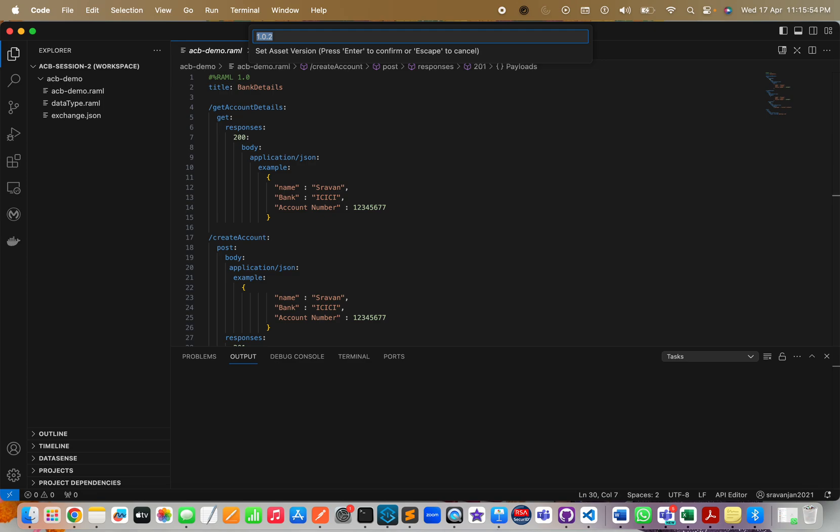Next, it is asking to set your asset version, just like how you see in your Design Center. I have already deployed two versions: 1.0.0 and 1.0.1. My next version would be 1.0.2. This is your API version, which is similar to what you do in Design Center.